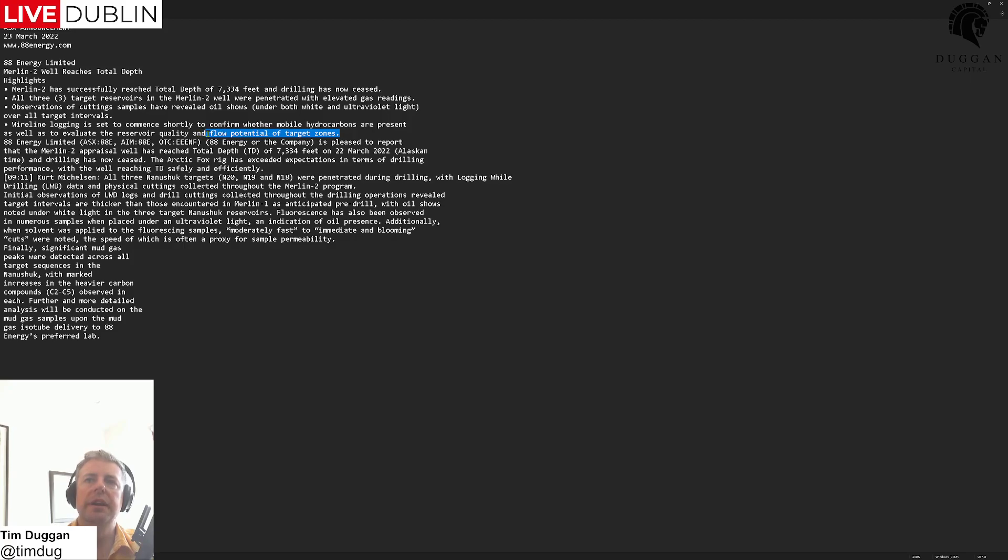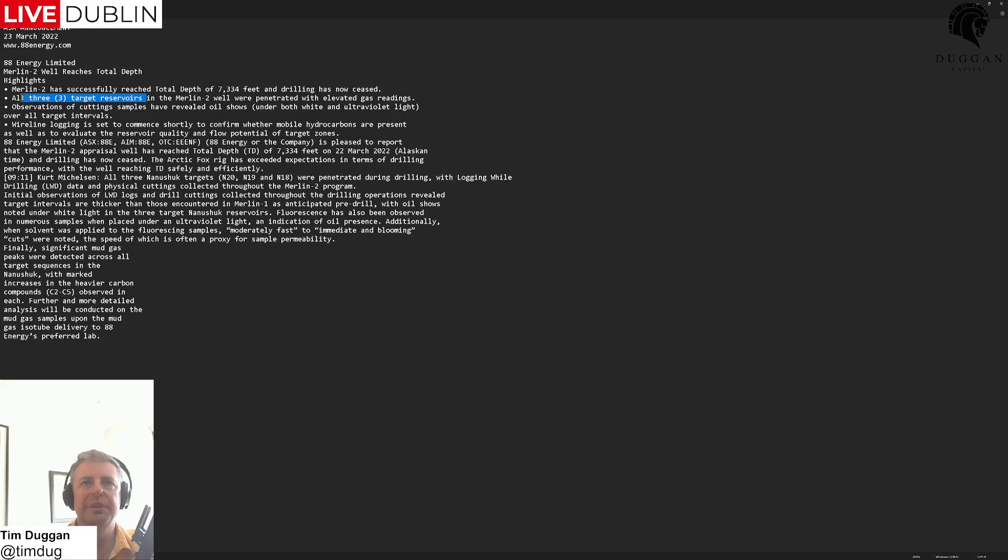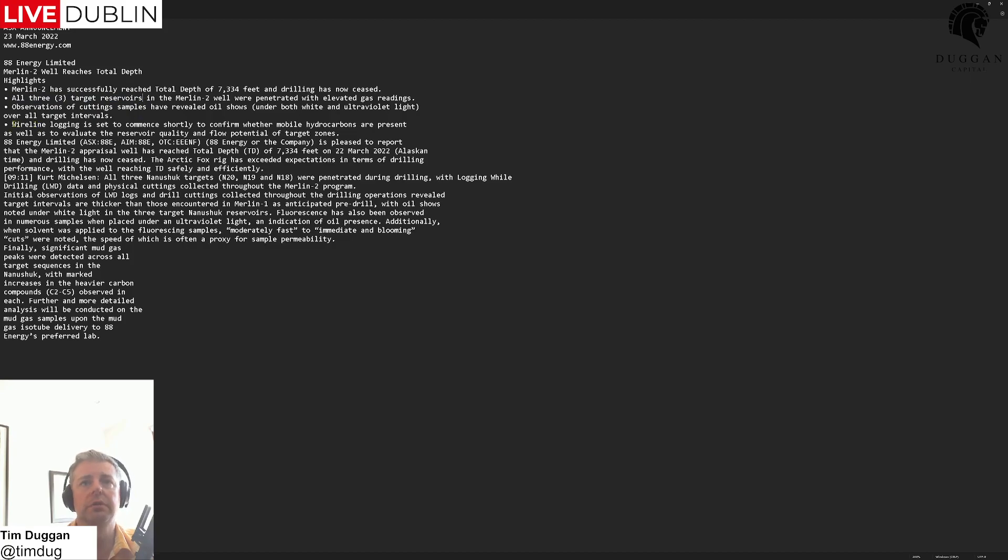If there are issues with one of these three target reservoirs, that could be a bit of a fly in the ointment for the general cost on the well, but shouldn't be a problem. Wireline coming up and I'll be really interested to see what those results are there.